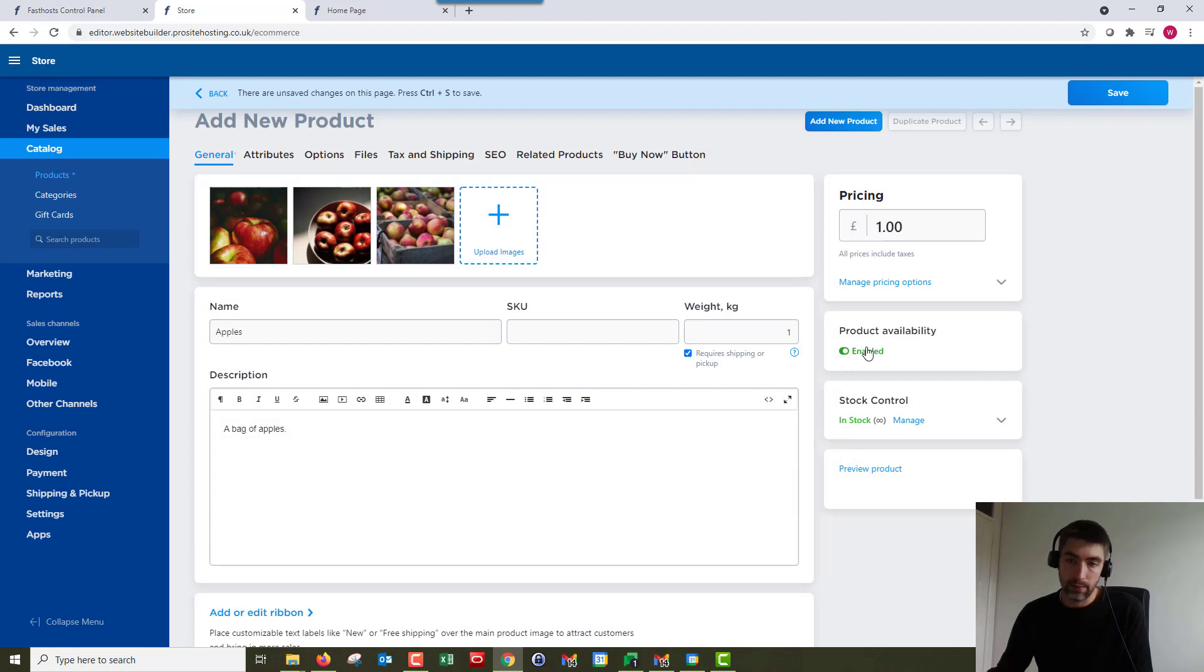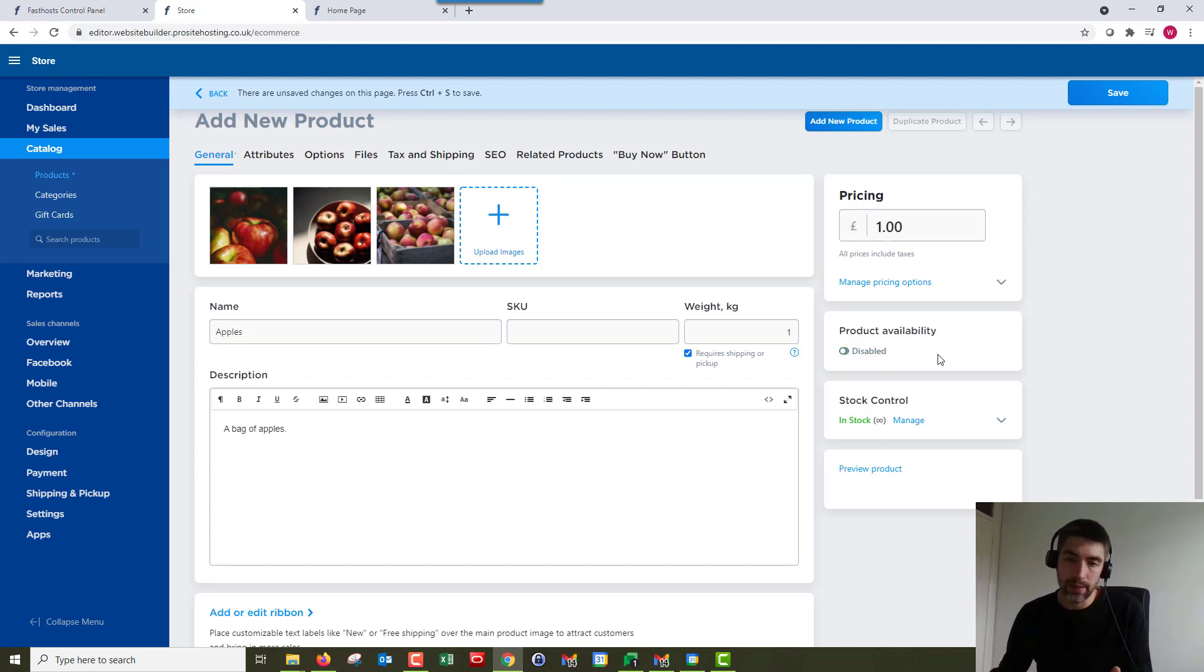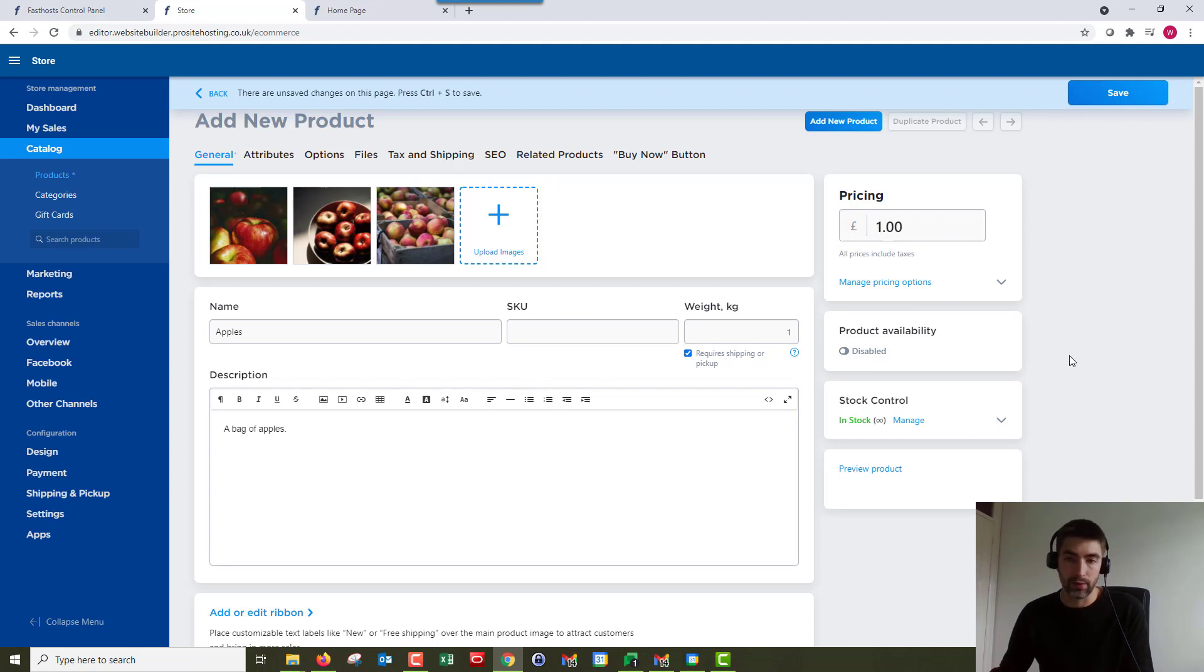So next up we've got product availability. If it's enabled it will be listed in your store and available for sale. We can click disable there. What you might want to do is just disable it while you're working on it. Disable it, save it, and then you can save as much as you want and it won't be live on your store. It wouldn't have been live until we clicked save anyway, but like I say, you can disable it till you're done working on it if you want.